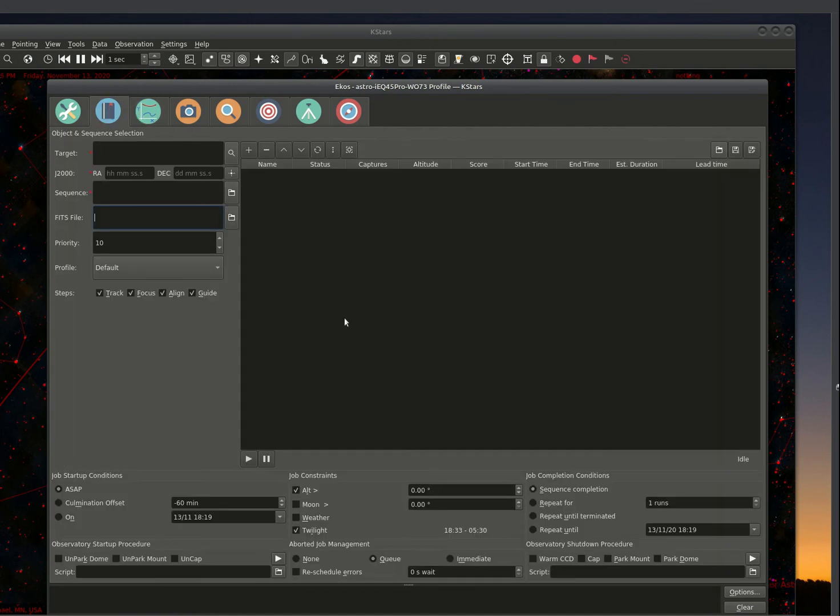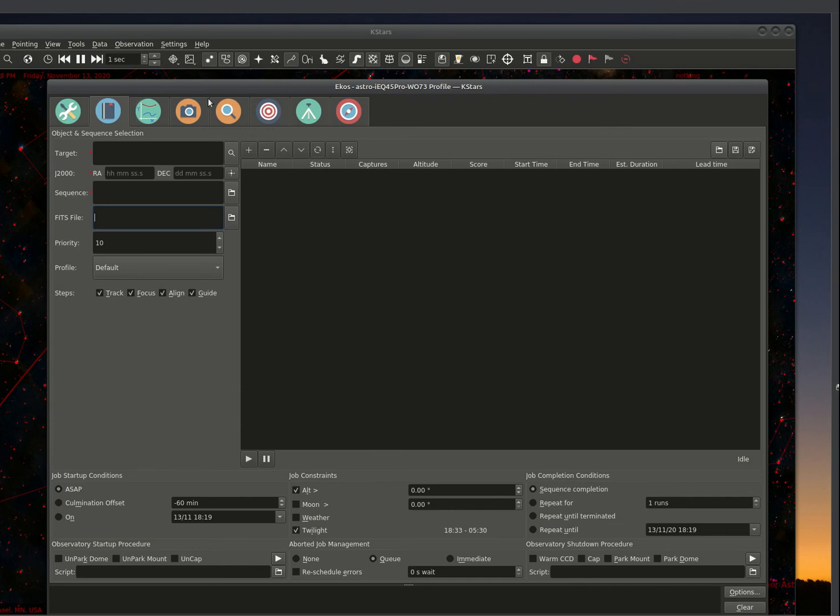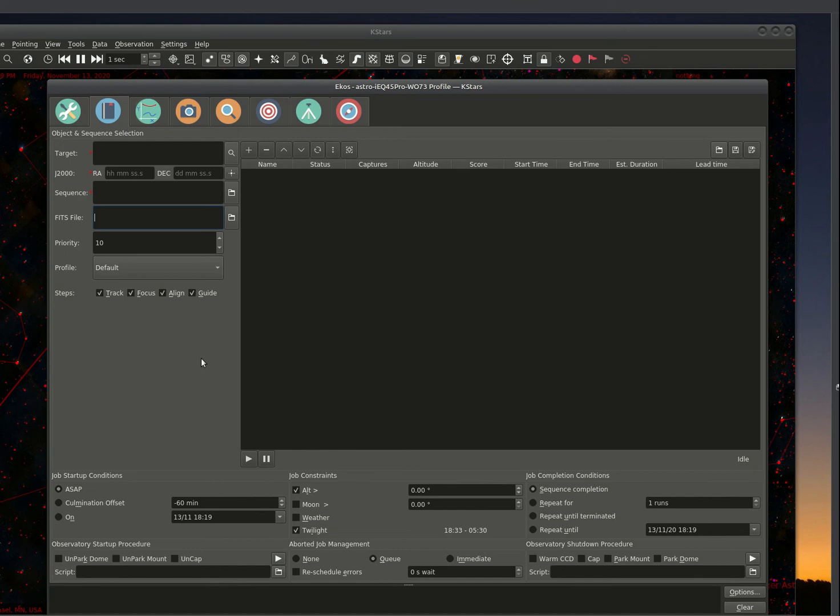And then the only thing else we need to cover, the scheduler is another very powerful tool that allows you to schedule multiple targets through the night. And essentially, once you've set this up and started the process, you could go to bed and come back in the morning and it's completed. It does all of the normal things of tracking, focusing, aligning, and guiding for an object. And you don't have to sit there and babysit.